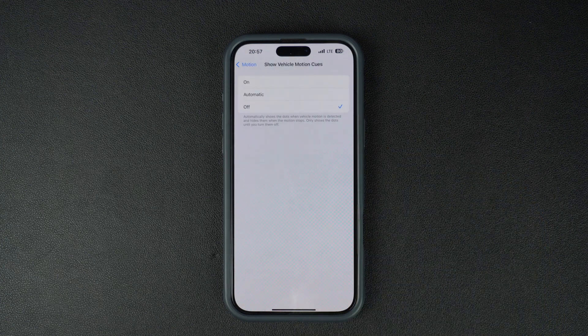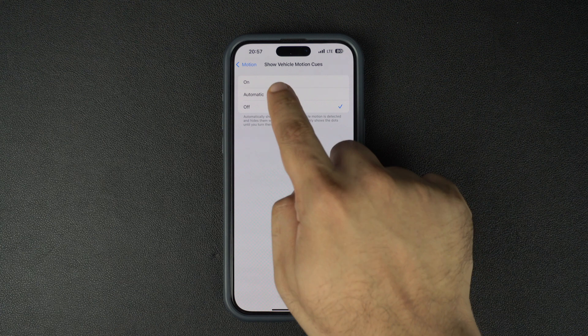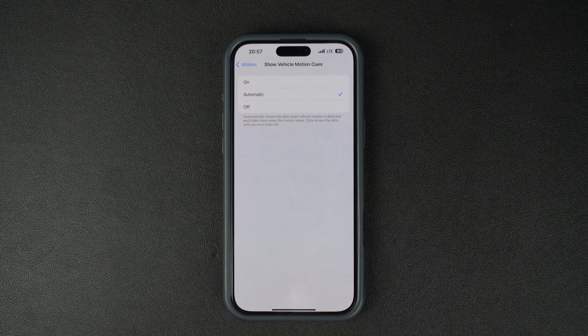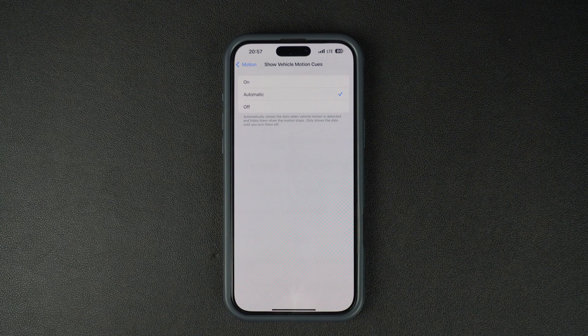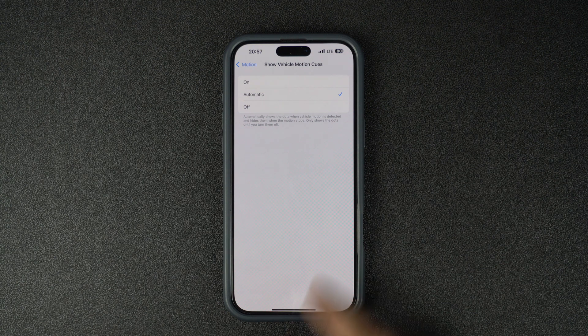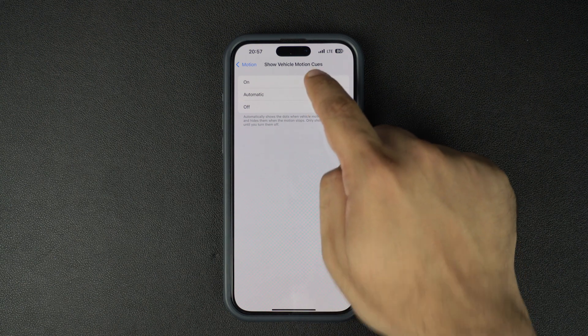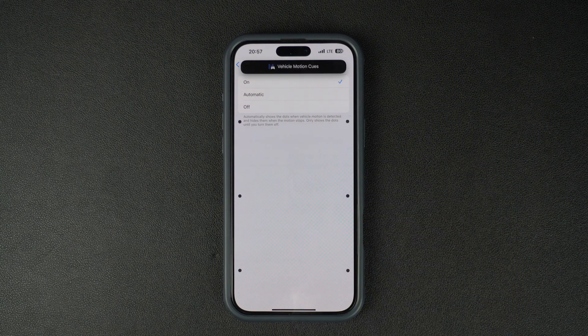From the next screen, select the Automatic option if you want the Motion Cues dots to appear automatically whenever you are in a moving vehicle. You can choose the On option if you want to turn this feature off after use.